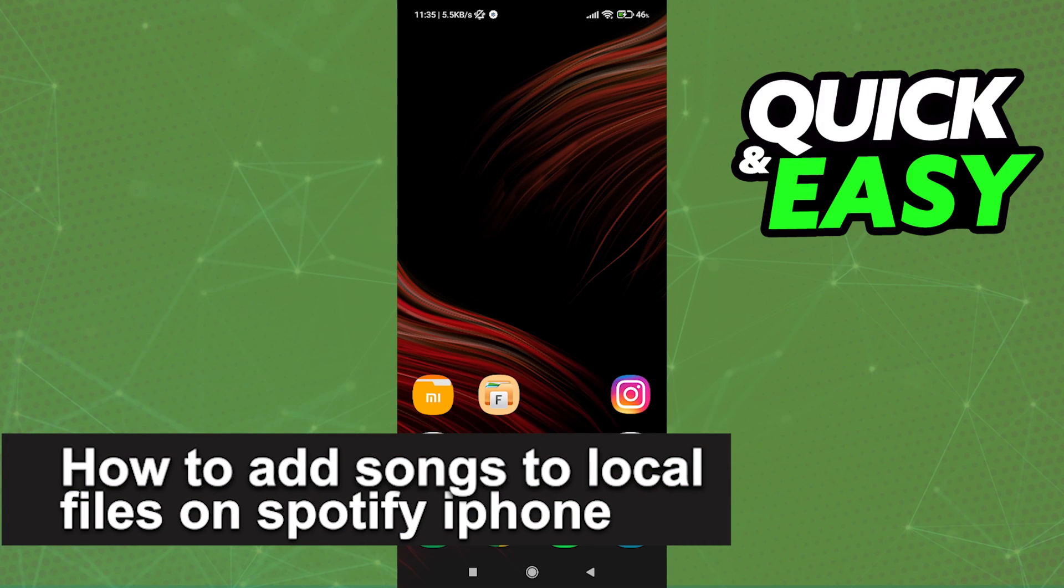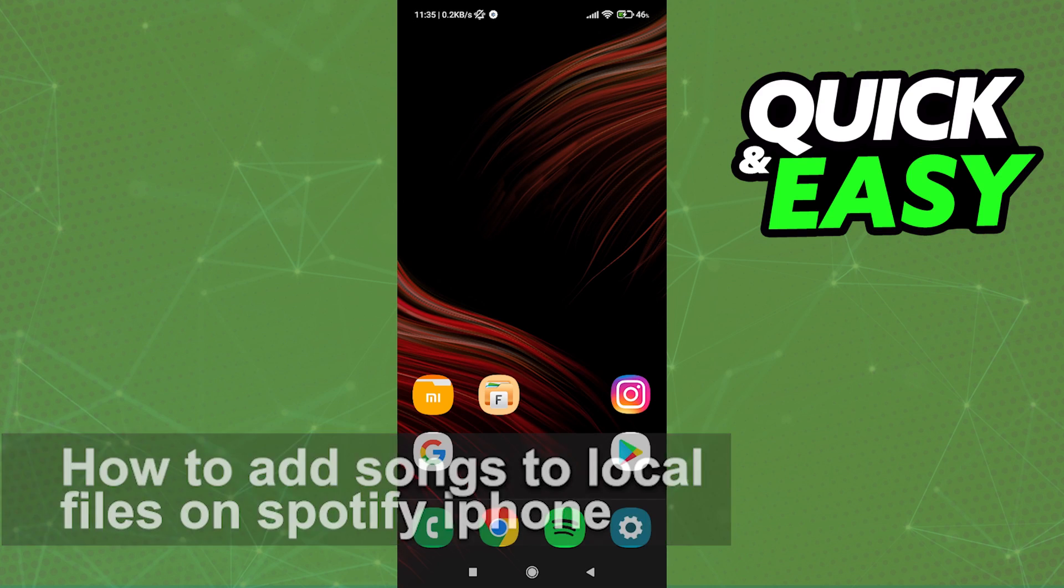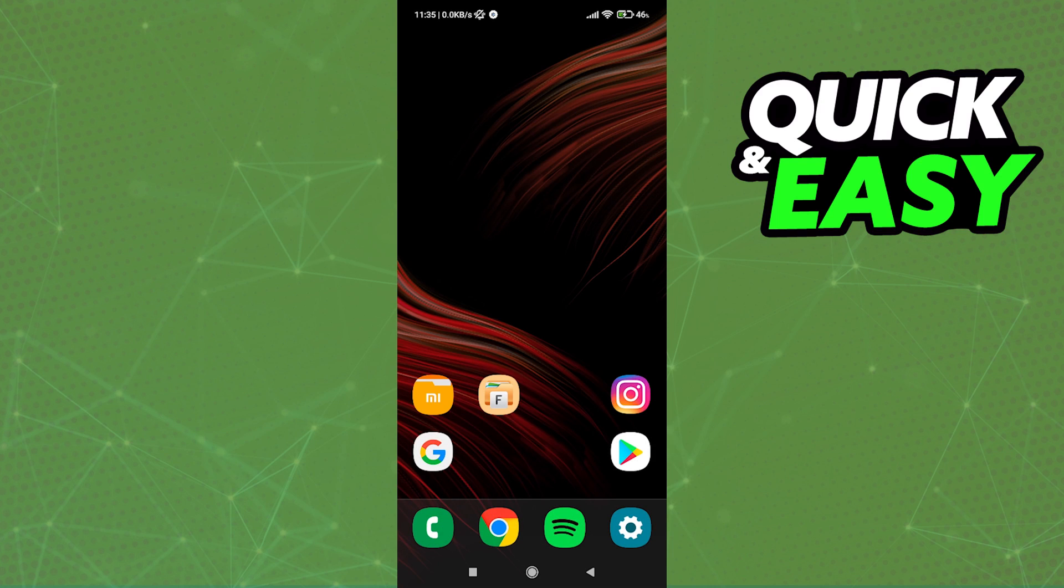In this video, I'm gonna teach you how to add songs to local files on Spotify on iPhone. It's a very quick and easy process, so make sure to follow along.